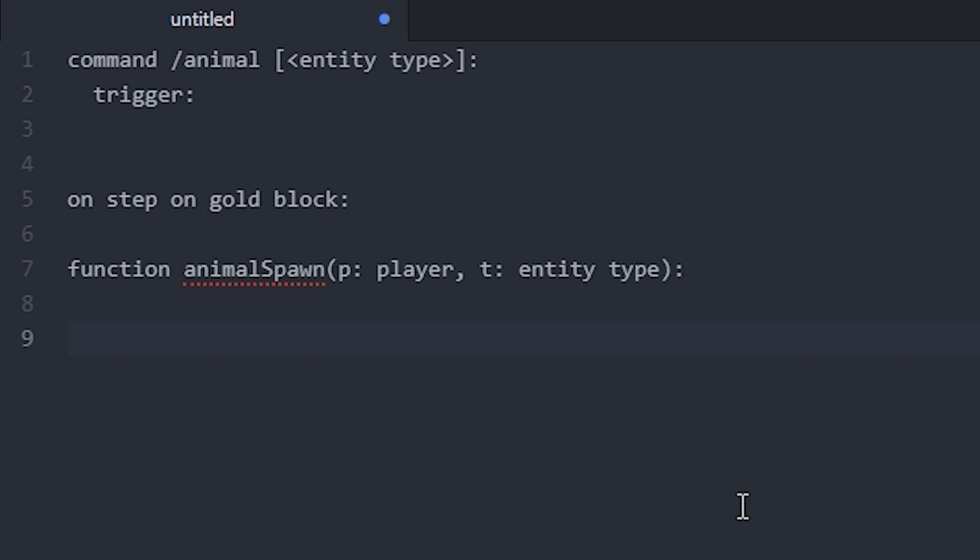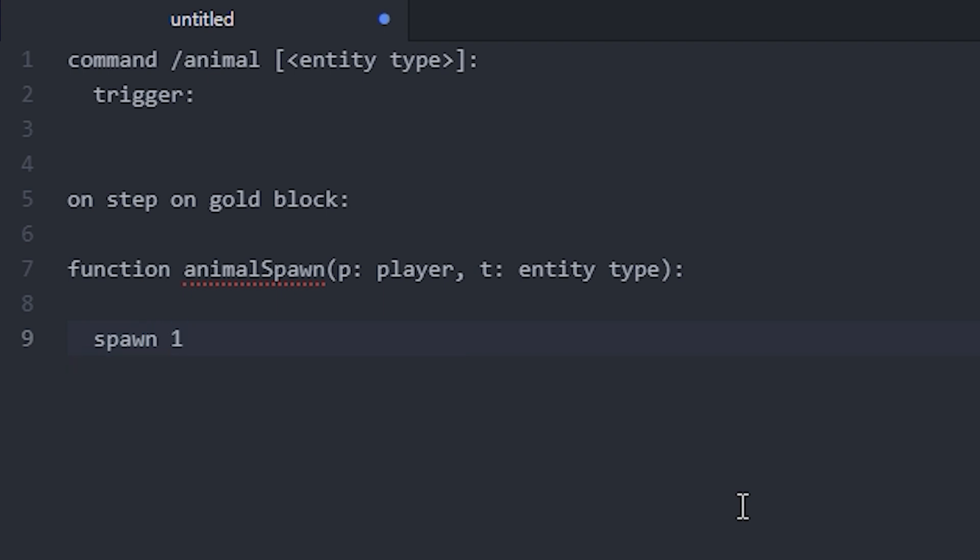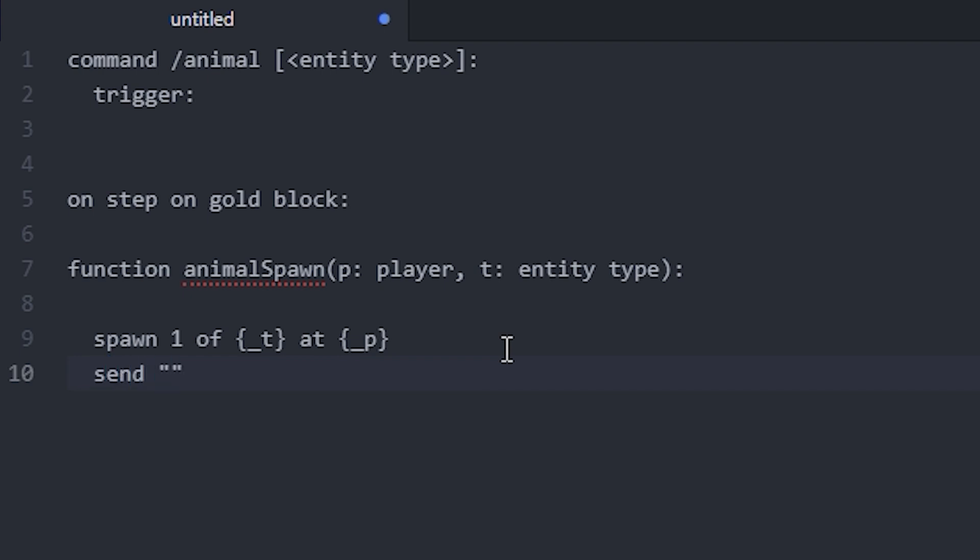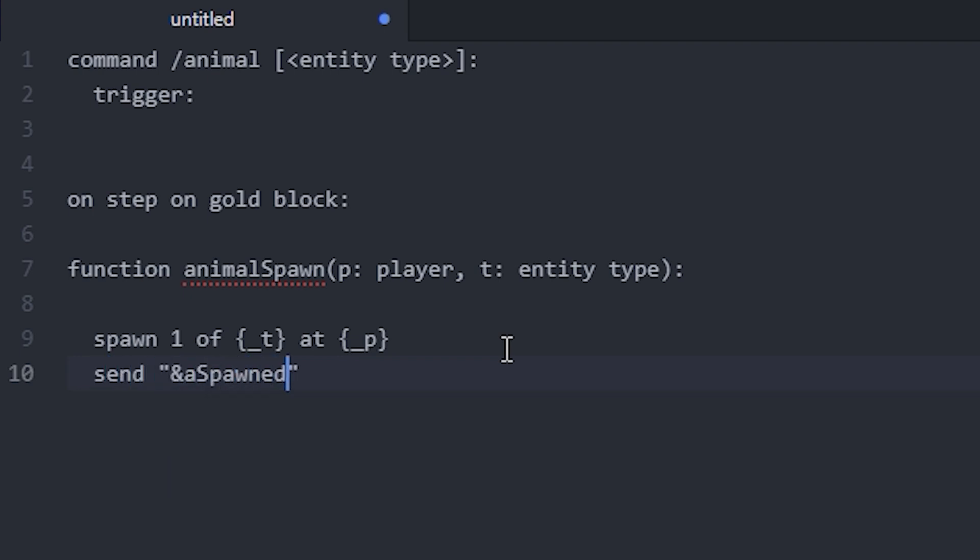Next I'm going to write "spawn 1 of" and then I'm going to use the variable t, and "at" and the variable p. And next we could add some text: "send" quotation marks "spawned a" and then we can use our t variable again to say in chat what entity actually got spawned.